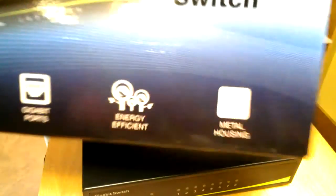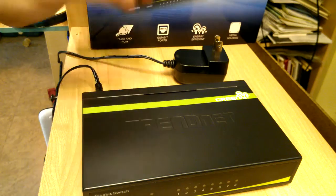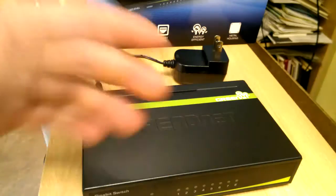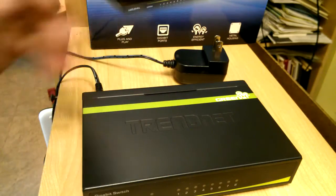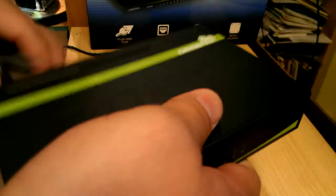I just want to show you this TrendNet 8 port gigabit switch. It's one of those green switches. I just want to show it to you before you buy it. Let's take a look and see if you want to buy it.